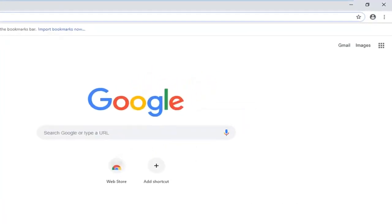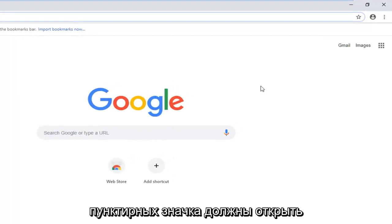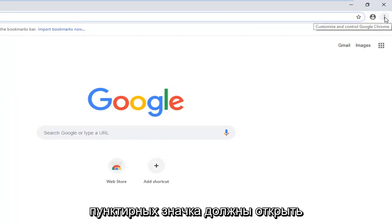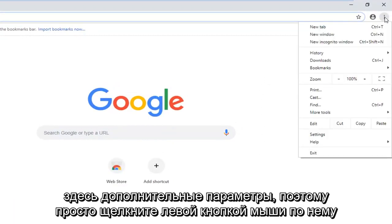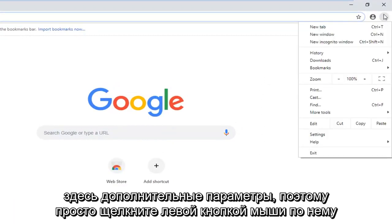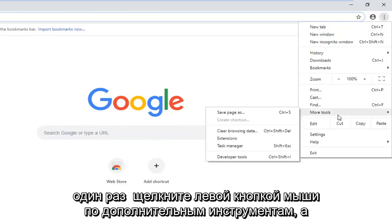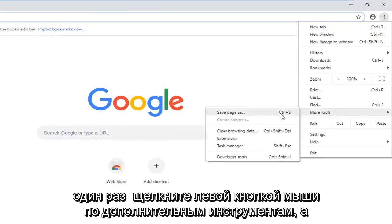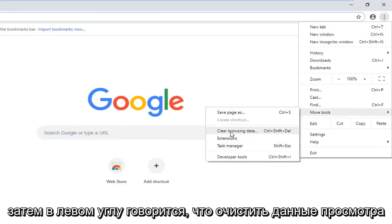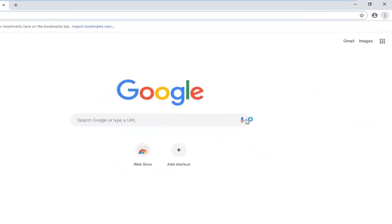Navigate over to the top right corner and left click on the three vertical dotted icons. It should open up additional options here. Just left click on that one time. Left click on more tools, and then left click on where it says clear browsing data.